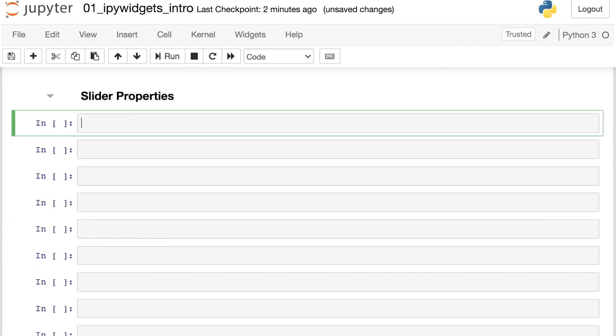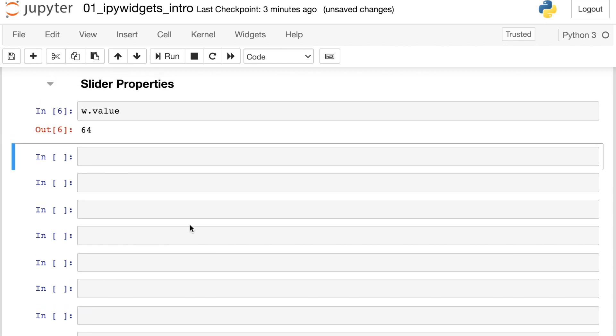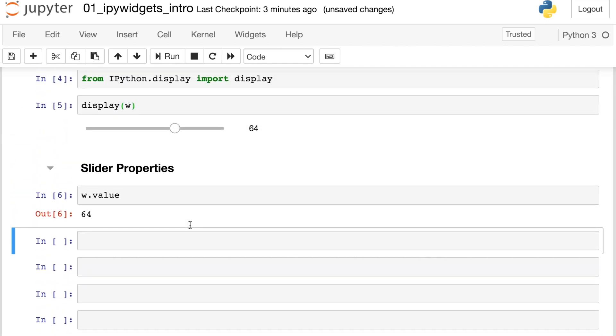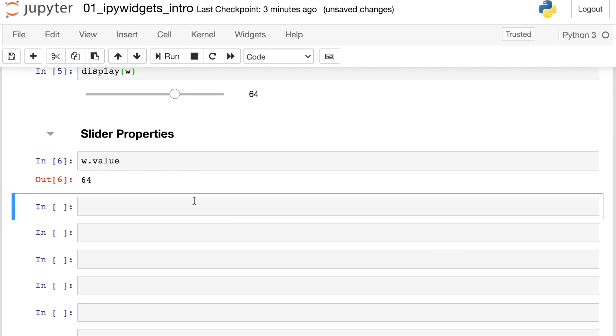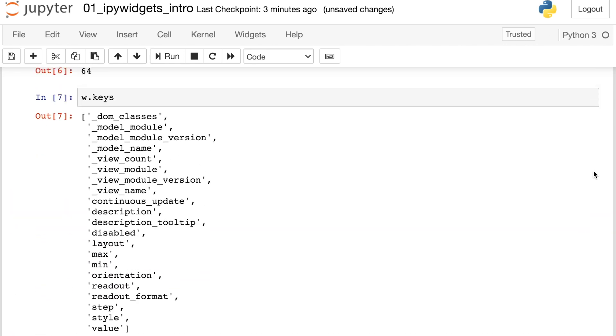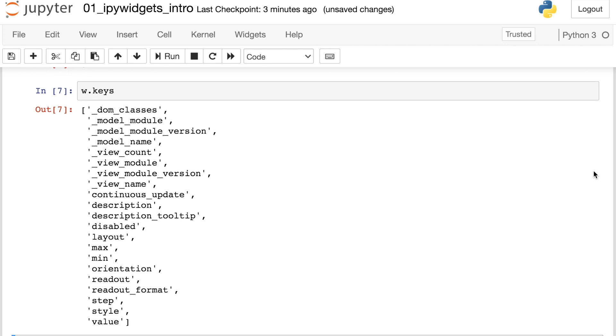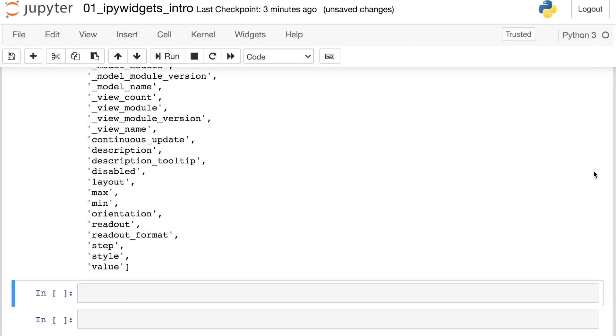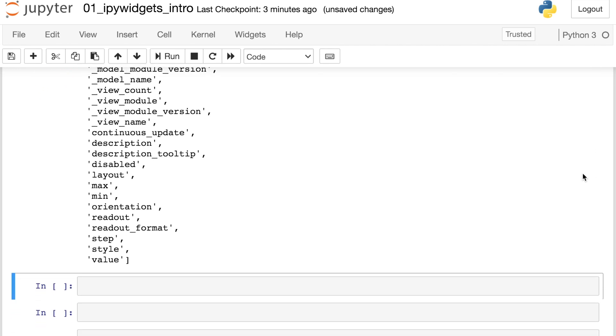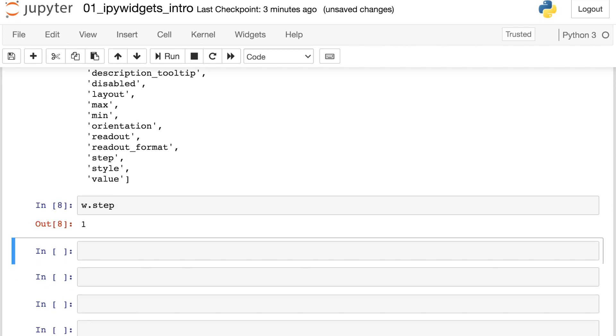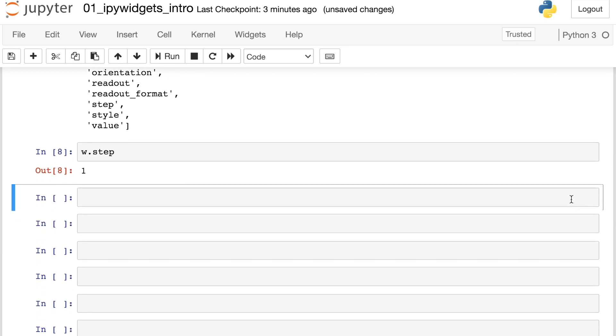Now, these various ipy widgets also have different properties. For example, we could say w.value. This gives us 64, which is exactly what our slider is set at. So there are different properties here. This value contains the current value of the slider. But if you want to check out all the different properties, you can take a look at the keys. Lots of different things that you have access to here. Let's try one more. There's also a property called step. Let's try that one out. If I do w.step, that is currently set to a default of one. This is basically just the steps that that slider will take.